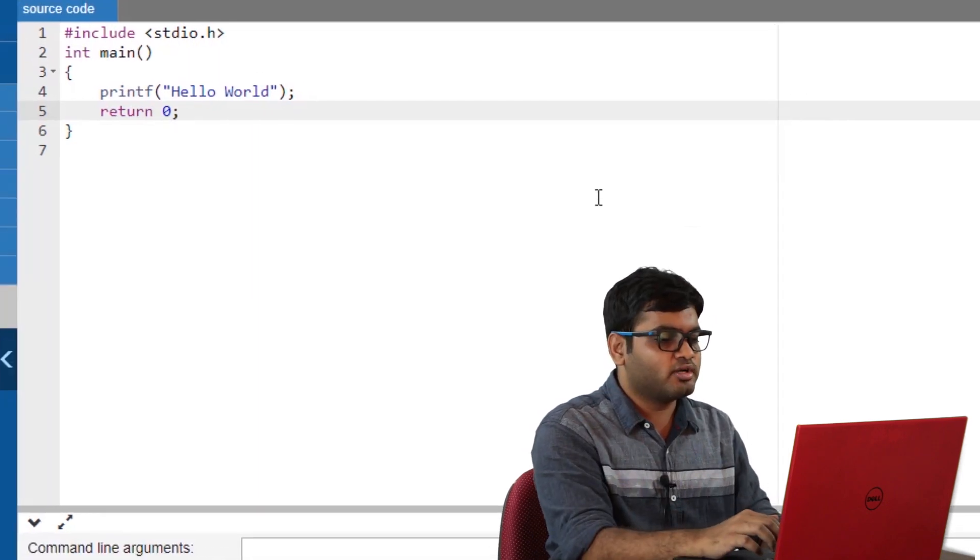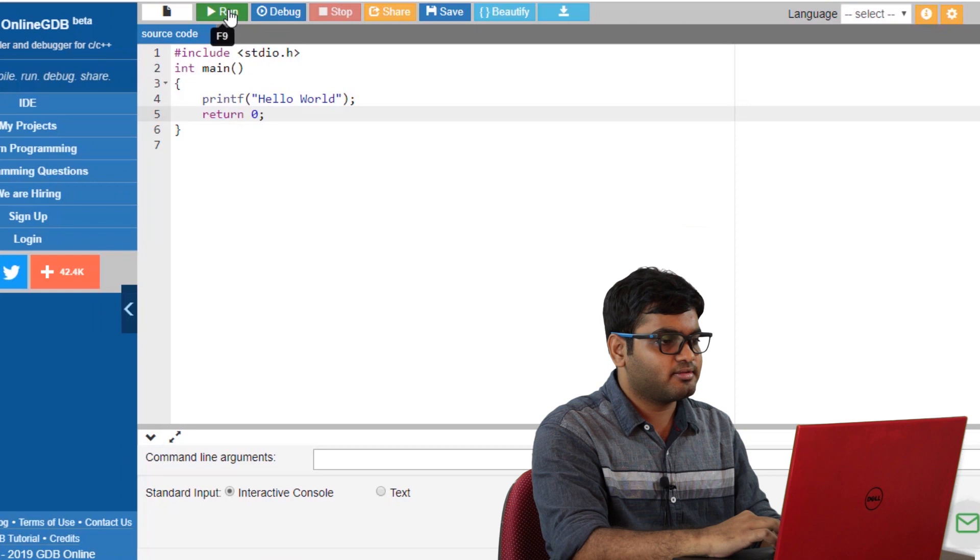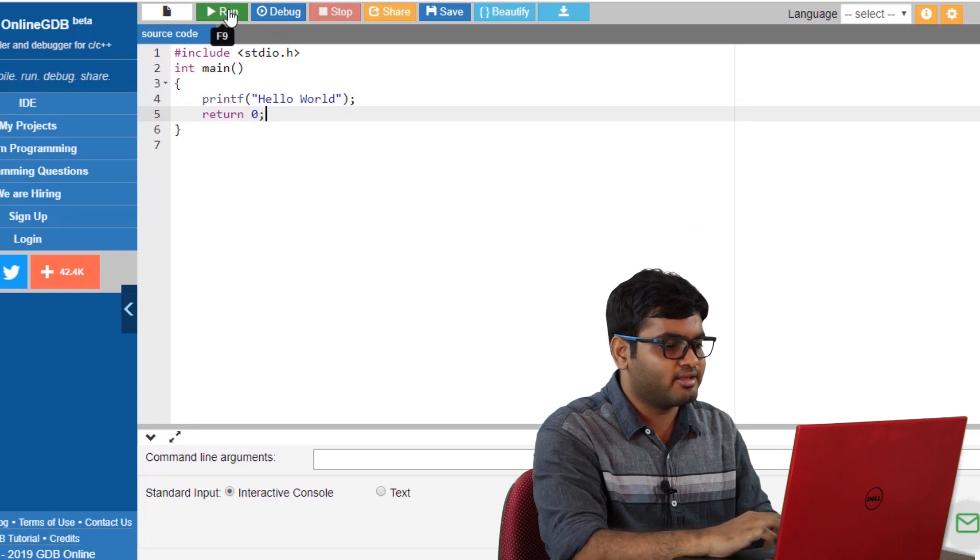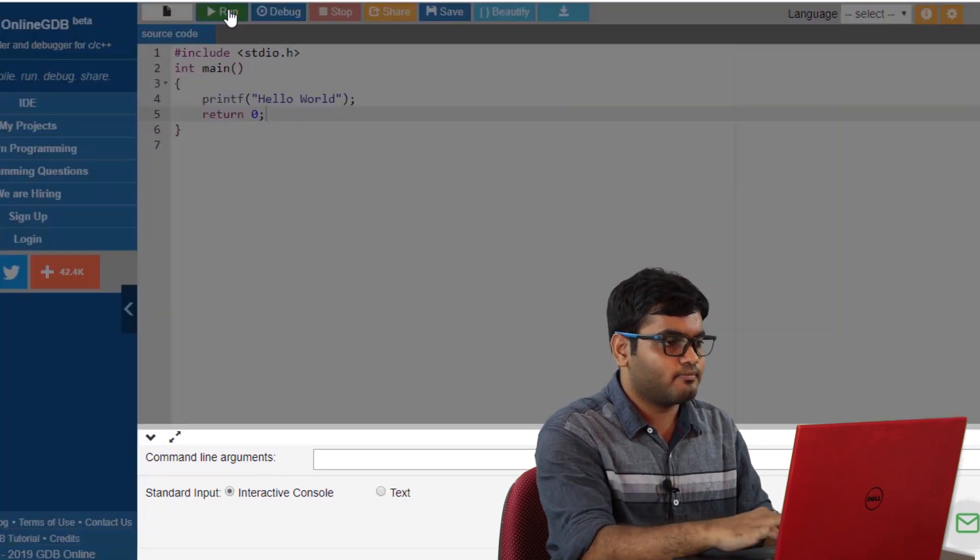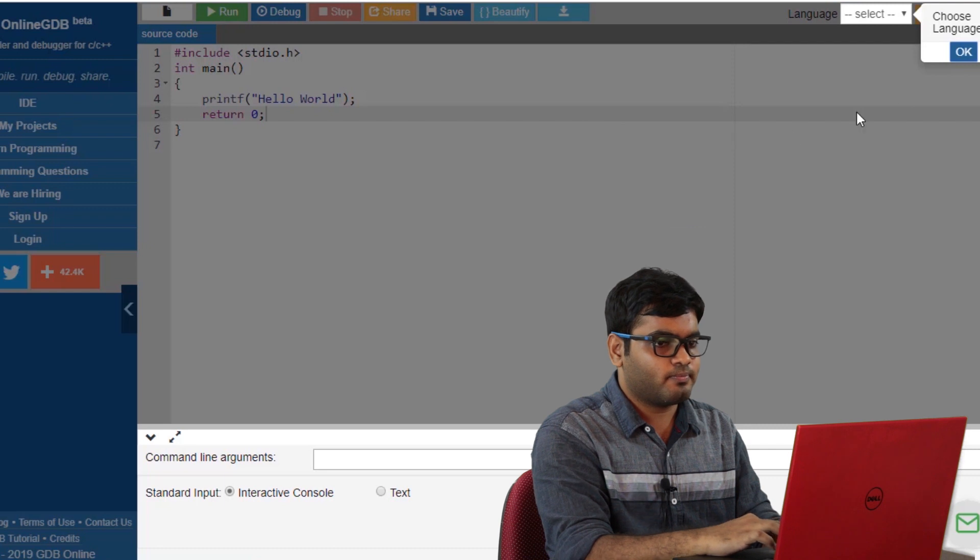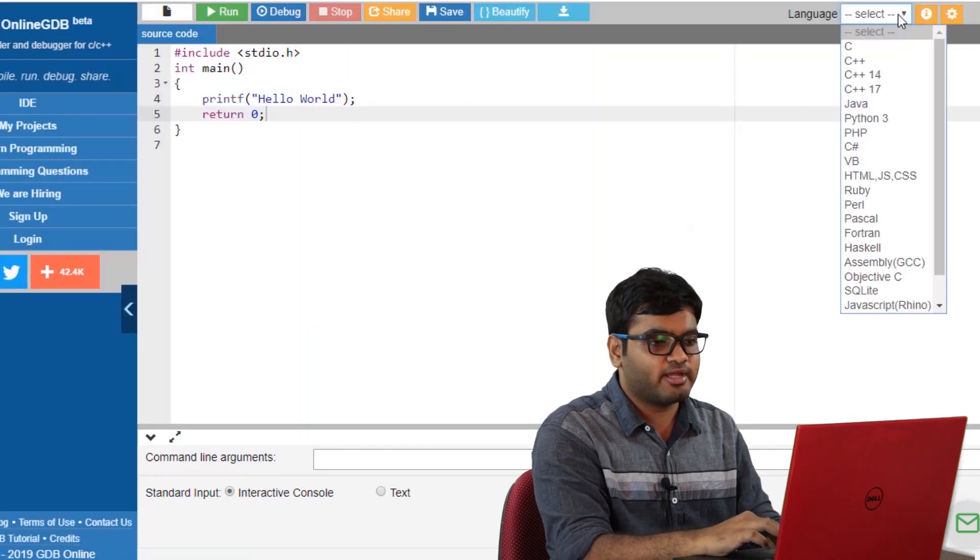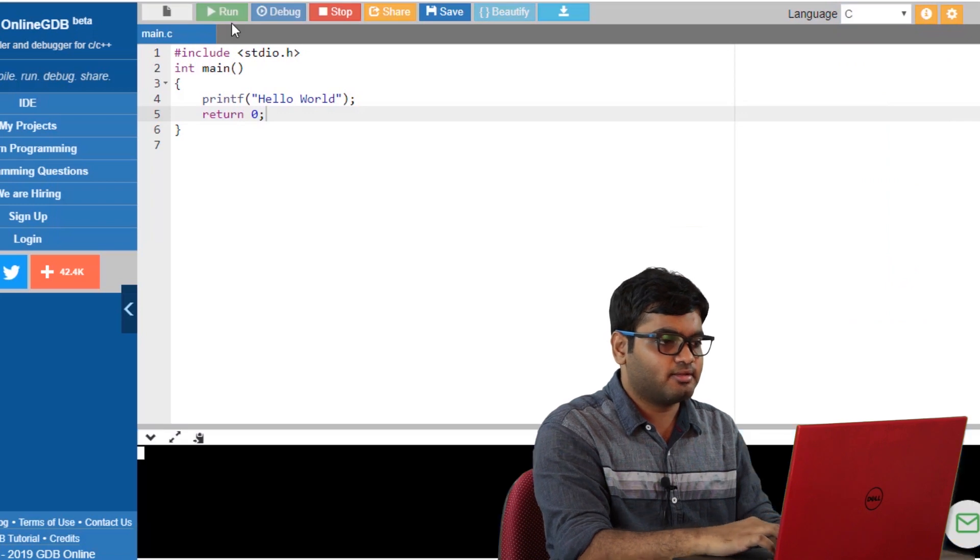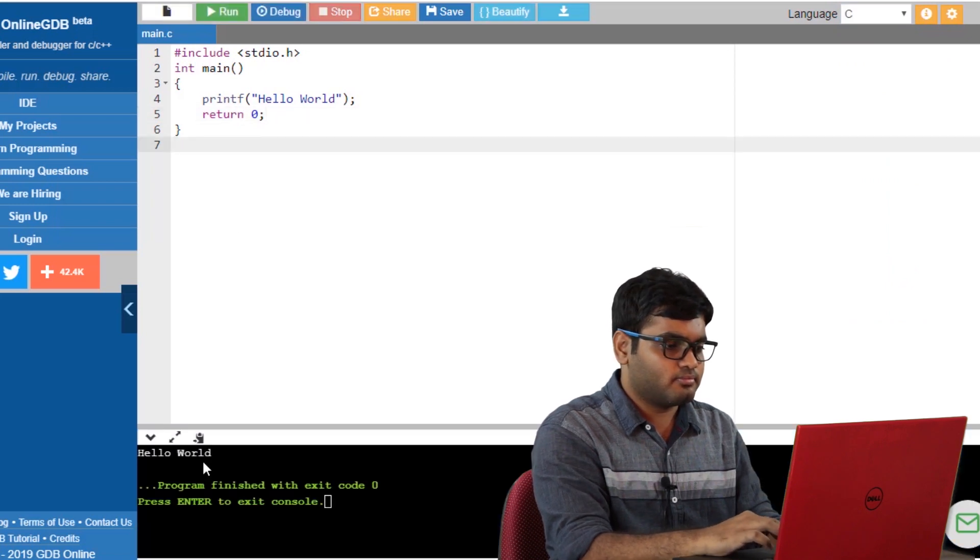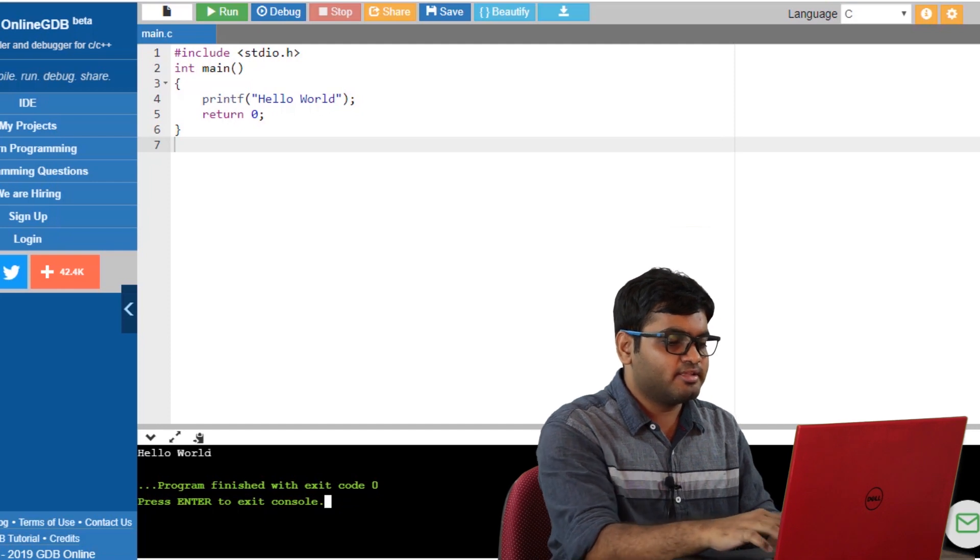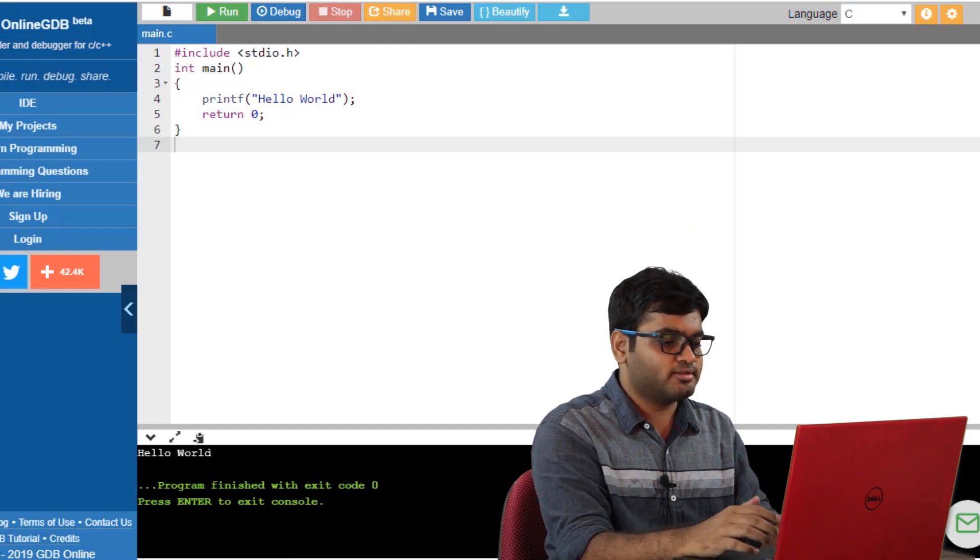Once your coding is over, we need to compile and run it by simply clicking here. It asks me to choose a language. I will go ahead and choose C. As you can see, the compiler has printed hello world.